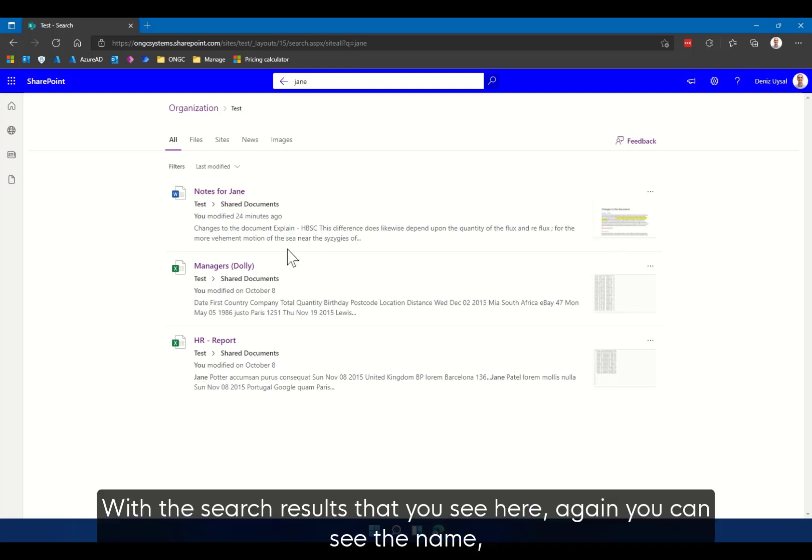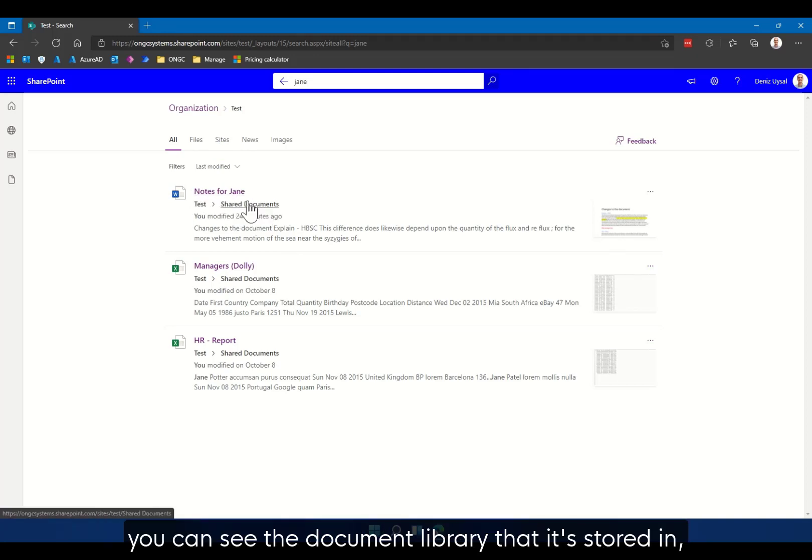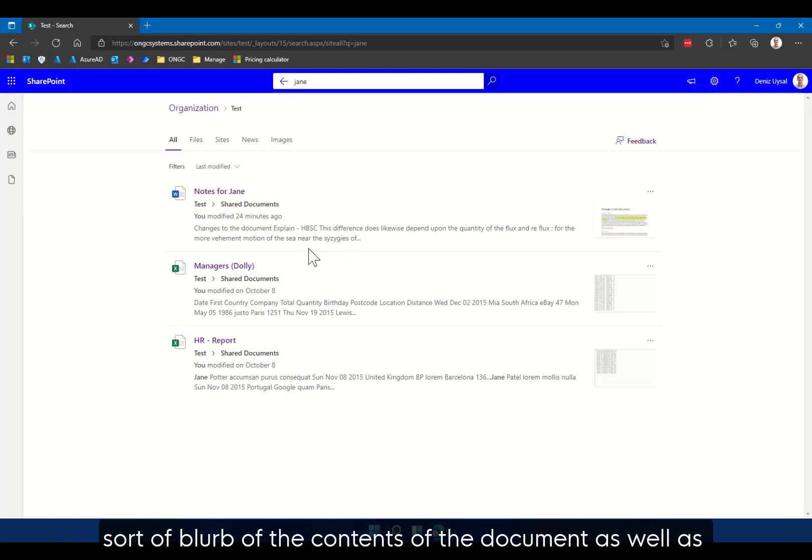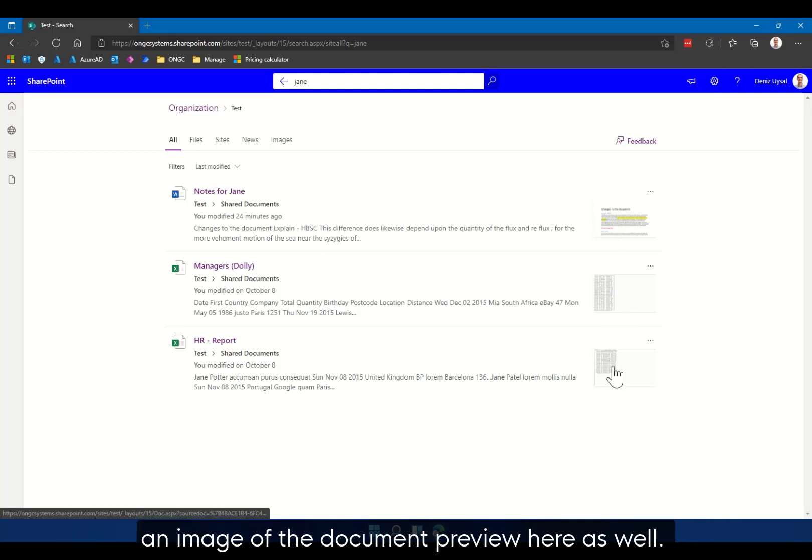With the search results that you see here, you can see the name, you can see the document library that it's stored in, you can see when it was last modified, a quick sort of blurb of the contents of the document, as well as an image of the document preview here as well.